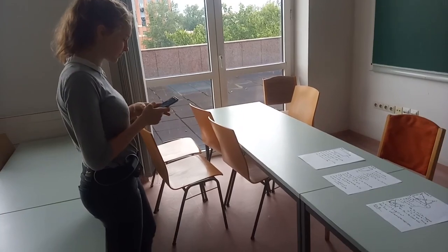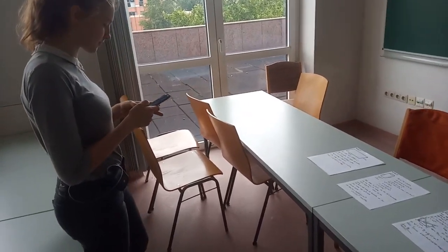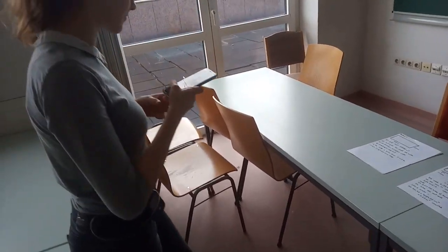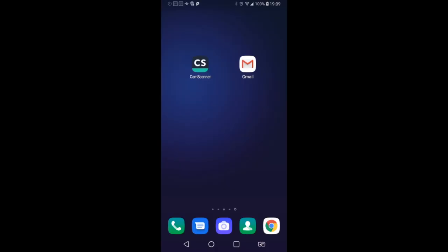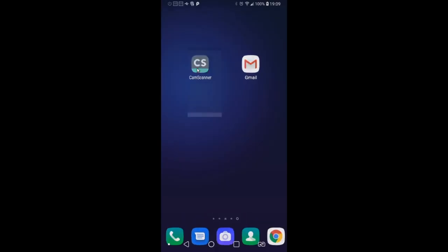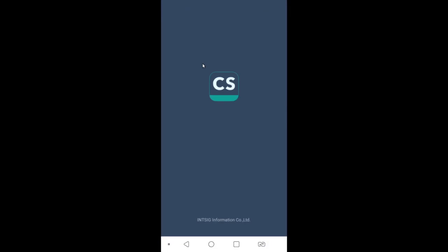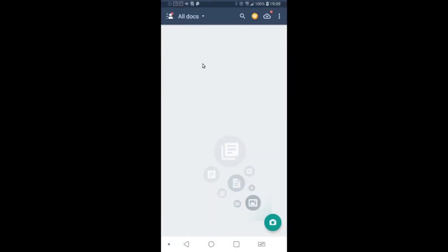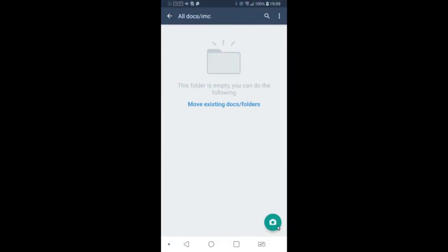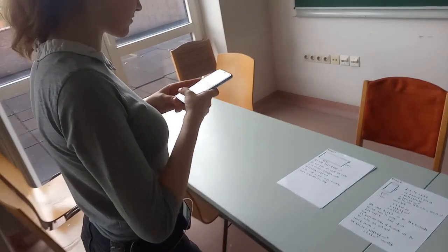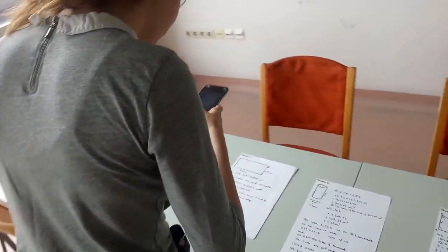First, you need to download CAM scanner from Google Play or App Store. After you open it, click on the camera icon and take a picture of your script.